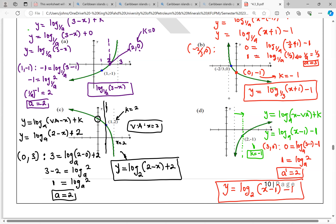To summarize: to get the equation from a graph, you only need the vertical asymptote and the value of k, which represents the vertical shift. To get k, move one unit forward or back from the vertical asymptote, then draw a vertical line until you touch the curve — the y-coordinate of that point is k. If you have any questions, put them in the comment section. Thank you for watching.